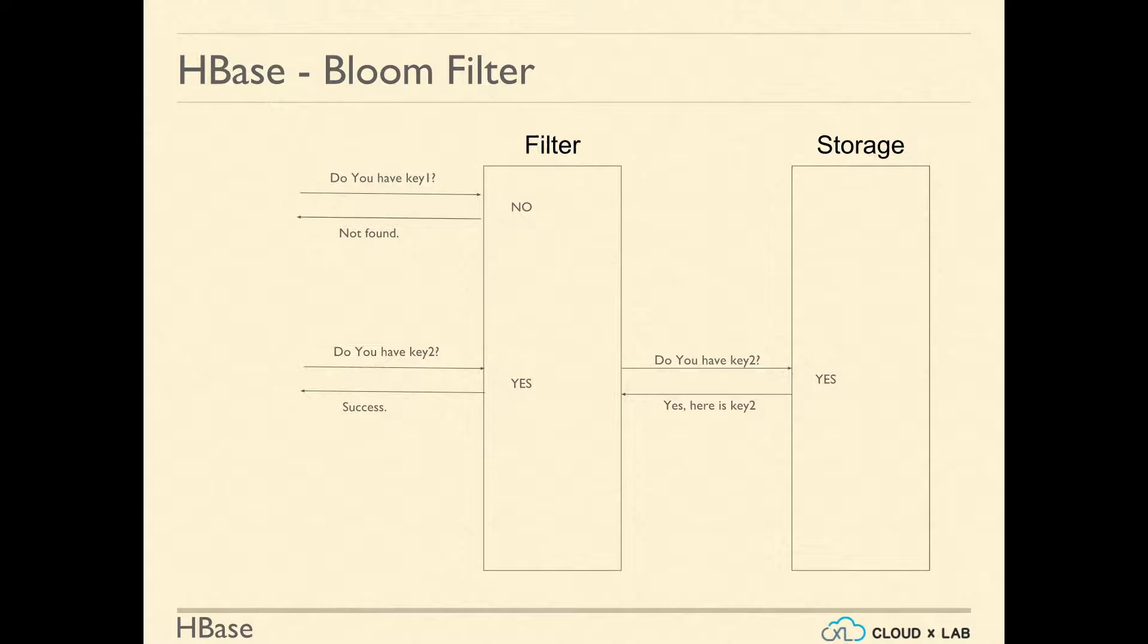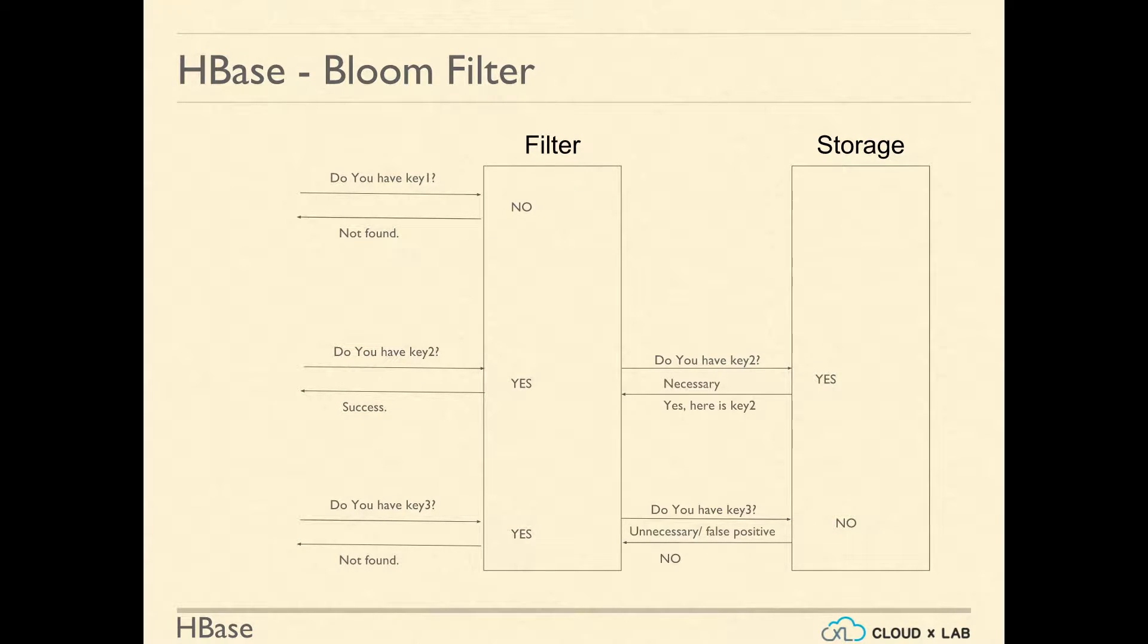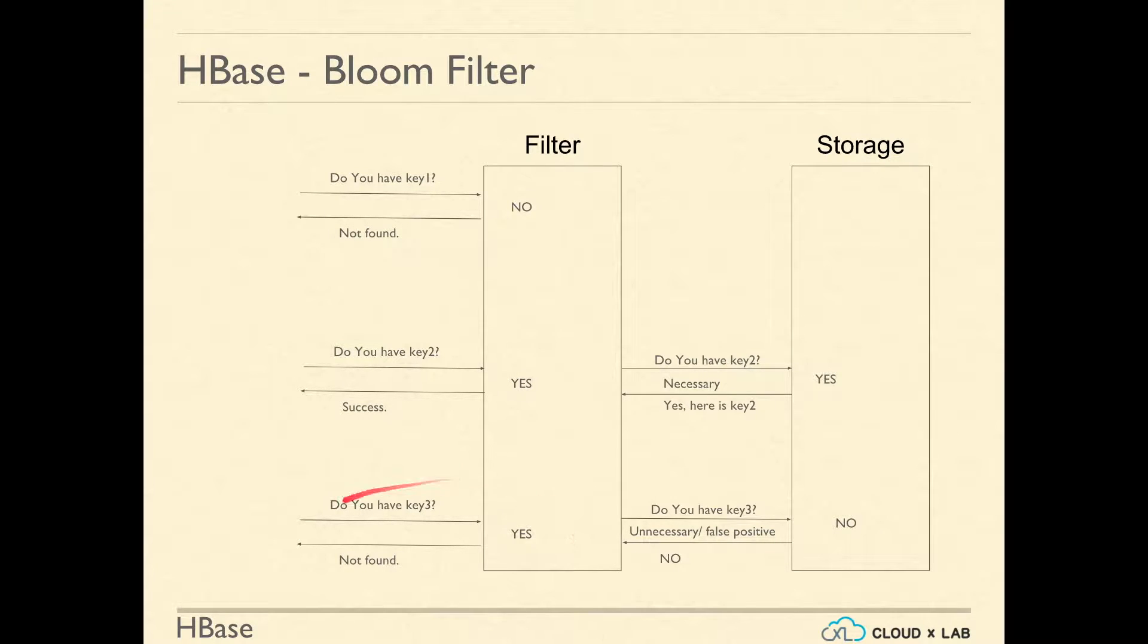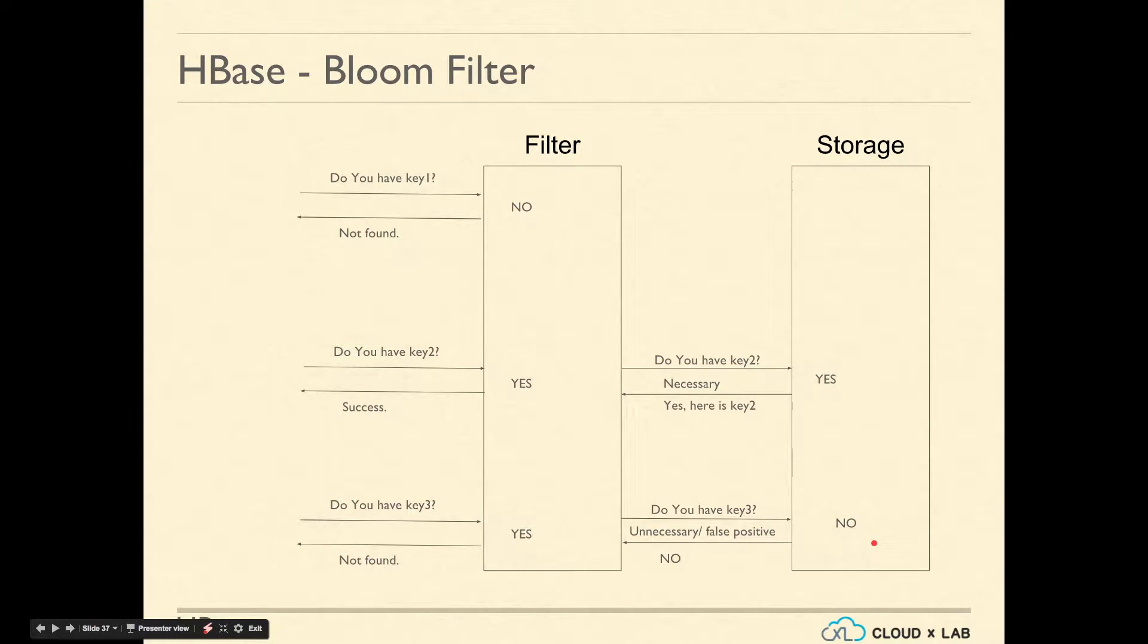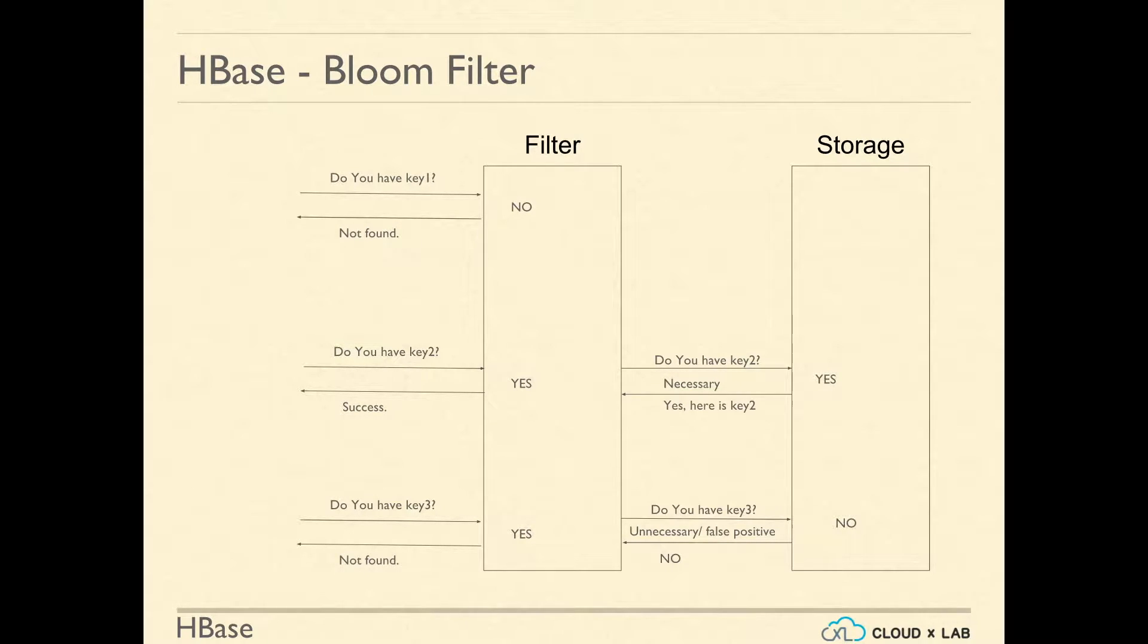In case of key3, the Bloom Filter found it, but the actual storage did not. So the answer is no. You can notice that in case of key3, lookup at storage is unnecessary while storage lookup for key2 is necessary. The advantages of first case are higher compared to disadvantages of dual lookups in the second and third case.